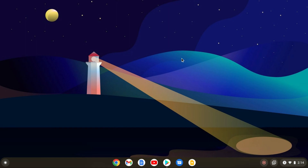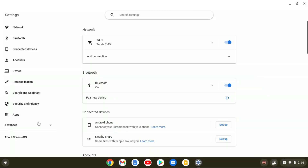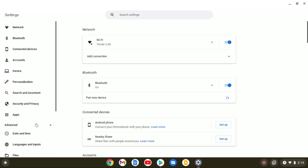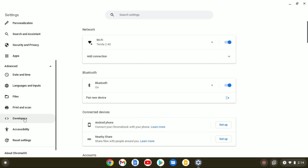To install Linux on your Chromebook, simply open your app drawer. Here click on Settings, then click on Advanced option, and here select Developer option.